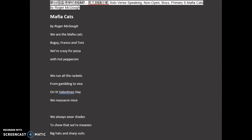The first recording will just be with simple pronunciation and enunciation. Here is an example. Mafia Cats by Roger McGough. We are the Mafia Cats, Bugsy, Franco and Tony.